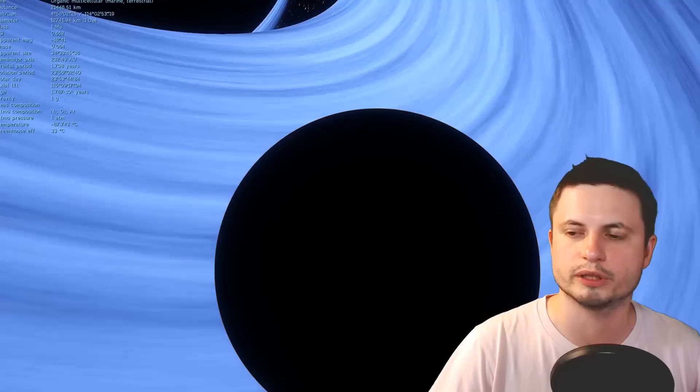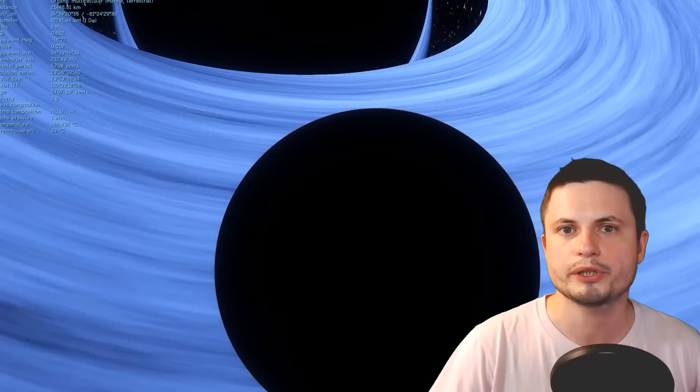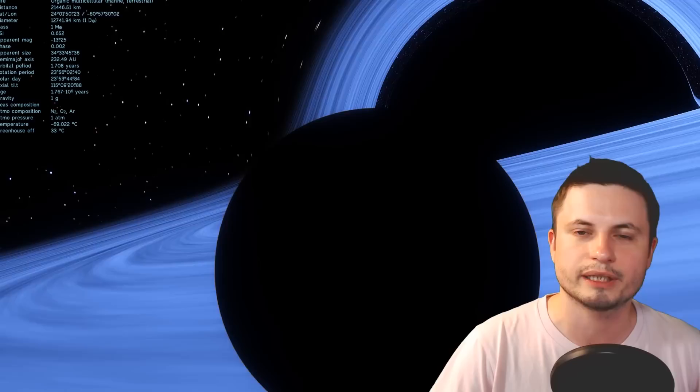And the more dangerous part here is being so close to the accretion disk and also experiencing a lot of other things, such as the dramatic blue shifting effects we're experiencing from being so close to the black hole, which means that any radiation coming to our planet will now be even more energized than before.